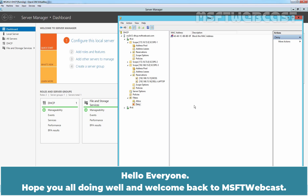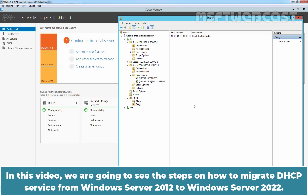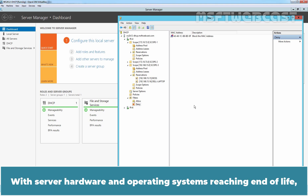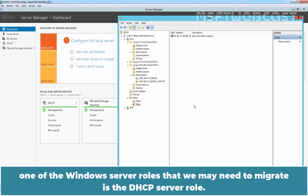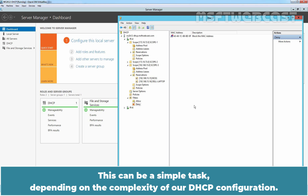Hello everyone. Hope you all are doing well and welcome back to MSFT Webcast. In this video, we are going to see the steps on how to migrate a DHCP service from Windows Server 2012 to Windows Server 2022. With server hardware and operating systems reaching end of life, one of the Windows Server roles that we may need to migrate is the DHCP server role. This can be a simple task depending on the complexity of our DHCP configuration.